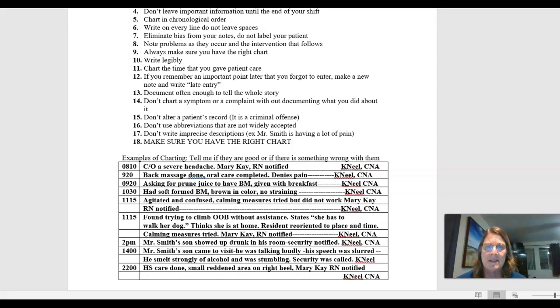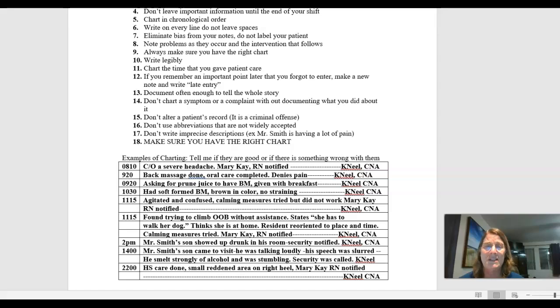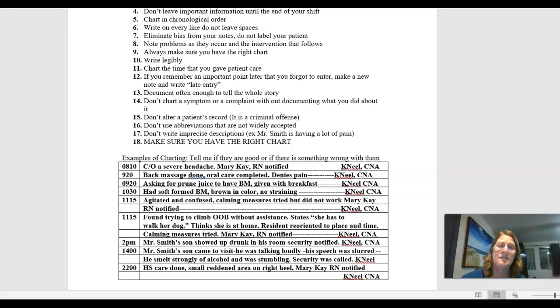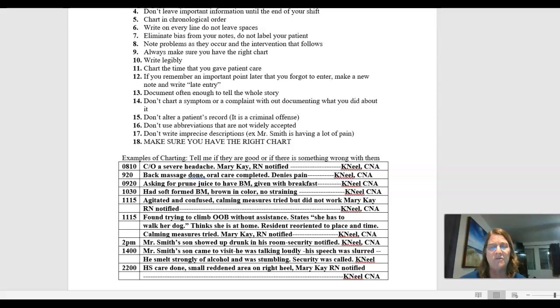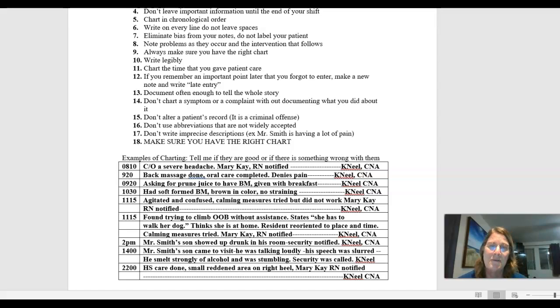Don't write imprecise descriptions. Mr. Smith is having a lot of pain. What does that mean? A lot of pain to you might mean a totally different thing than a lot of pain to me. So always be more definitive. Put it on one of those pain scales with zero being no pain, 10 being the worst pain imaginable. Where would you rate it? And as I mentioned before, always make sure you have the right chart.